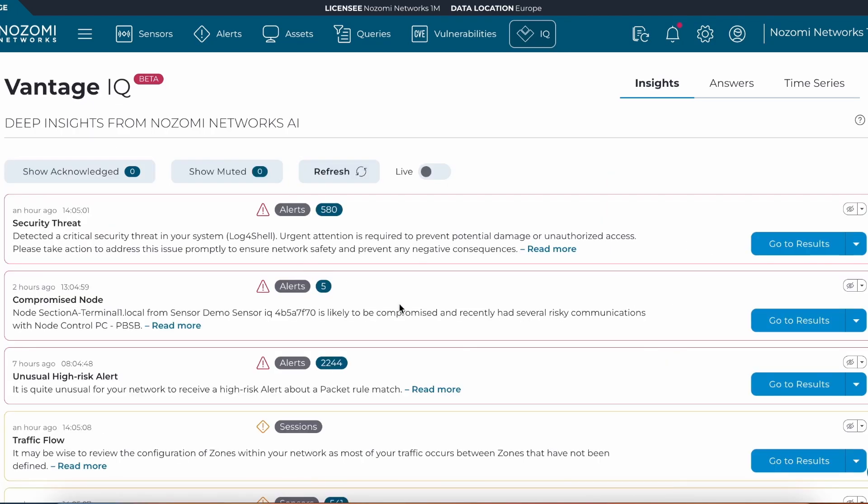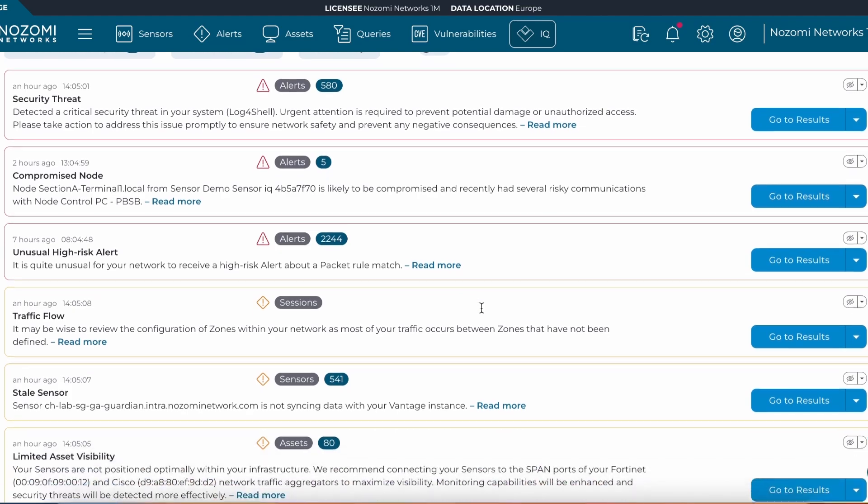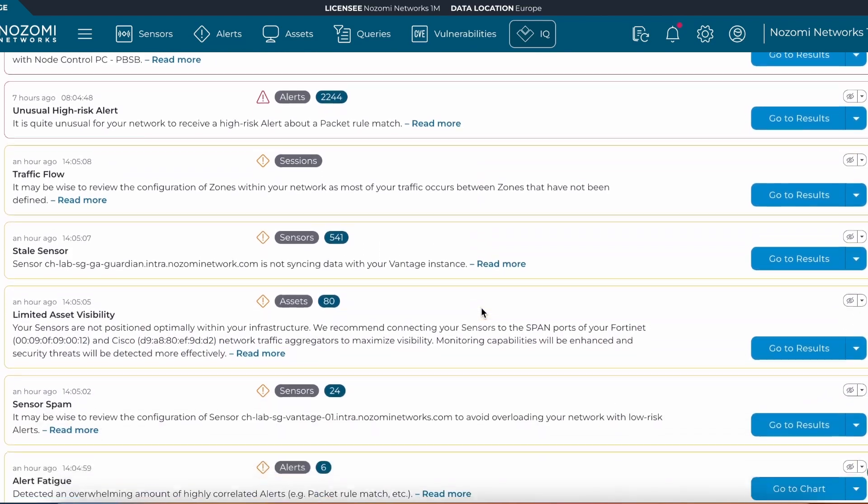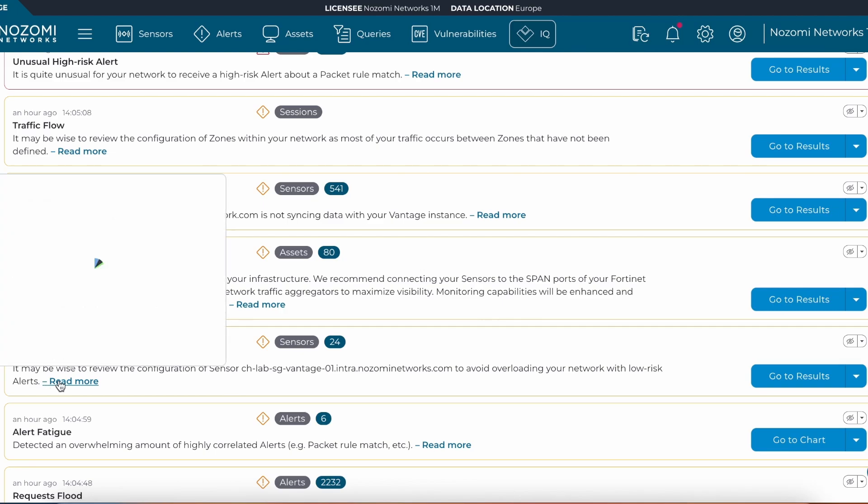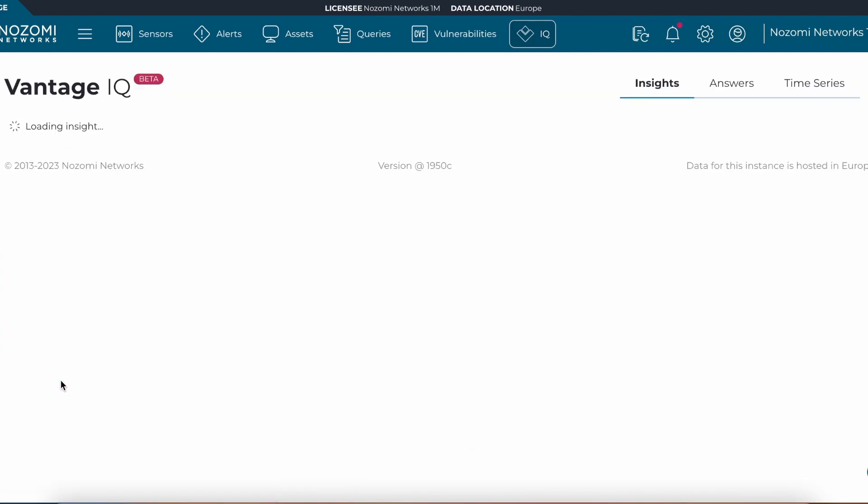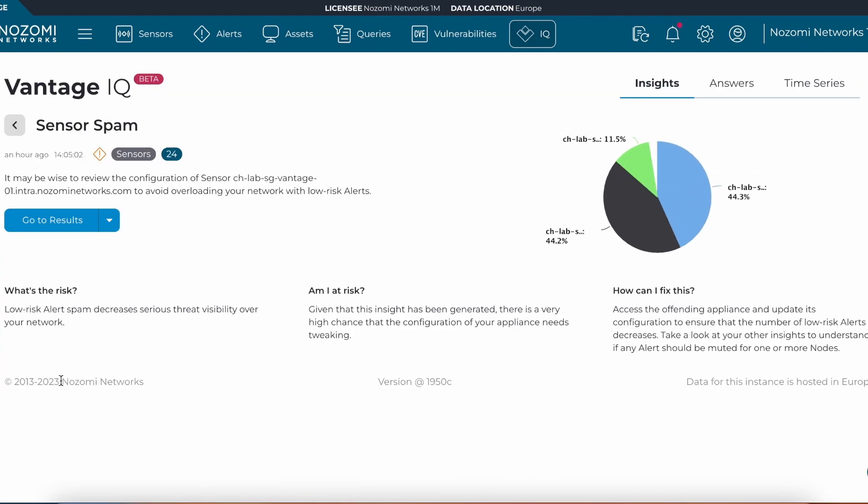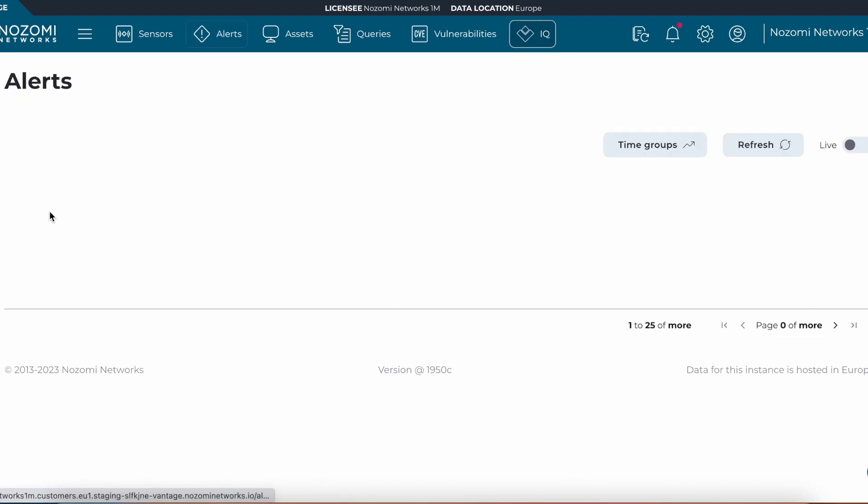And finally, let's look at some tuning recommendations. We can see that there are a lot of low risk alerts coming from this specific sensor. Vantage IQ has noticed that in the last 30 days, these are low risk and there is a common pattern of these being triggered.